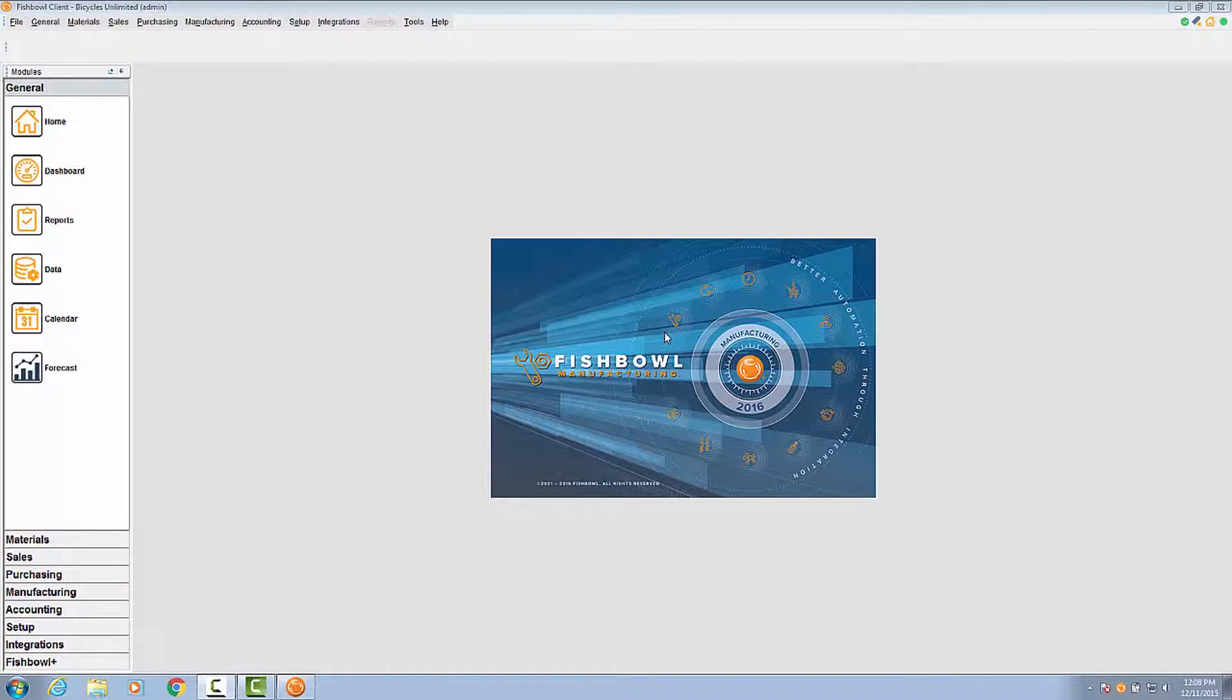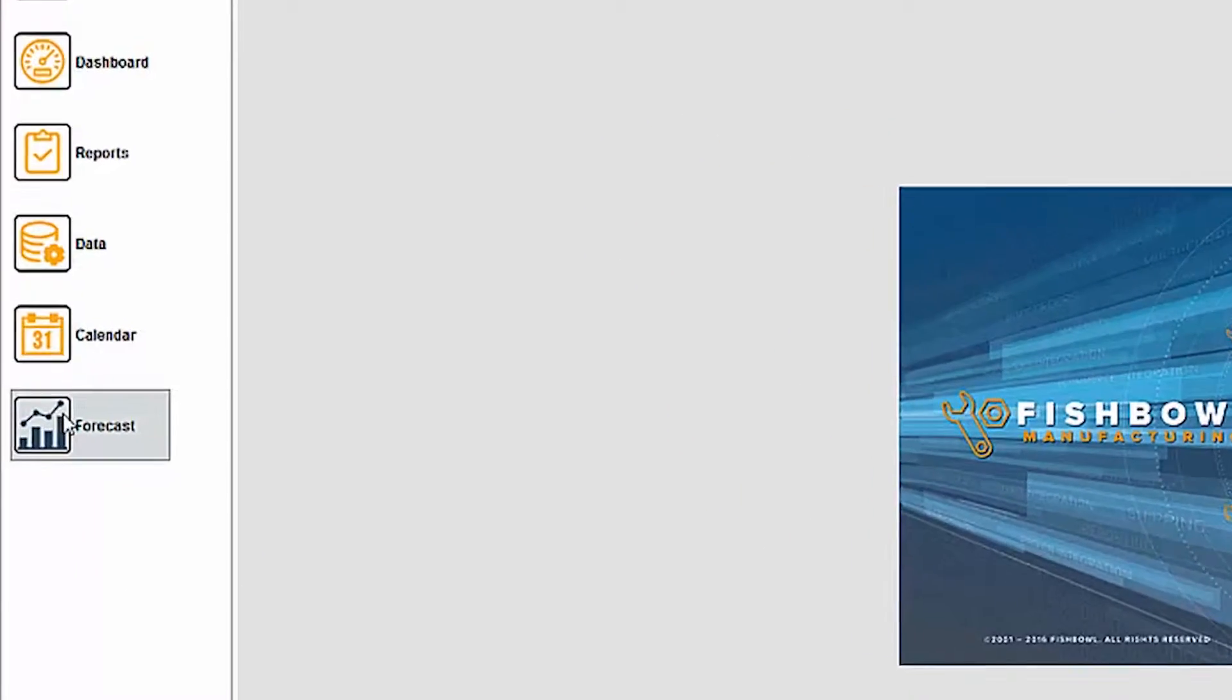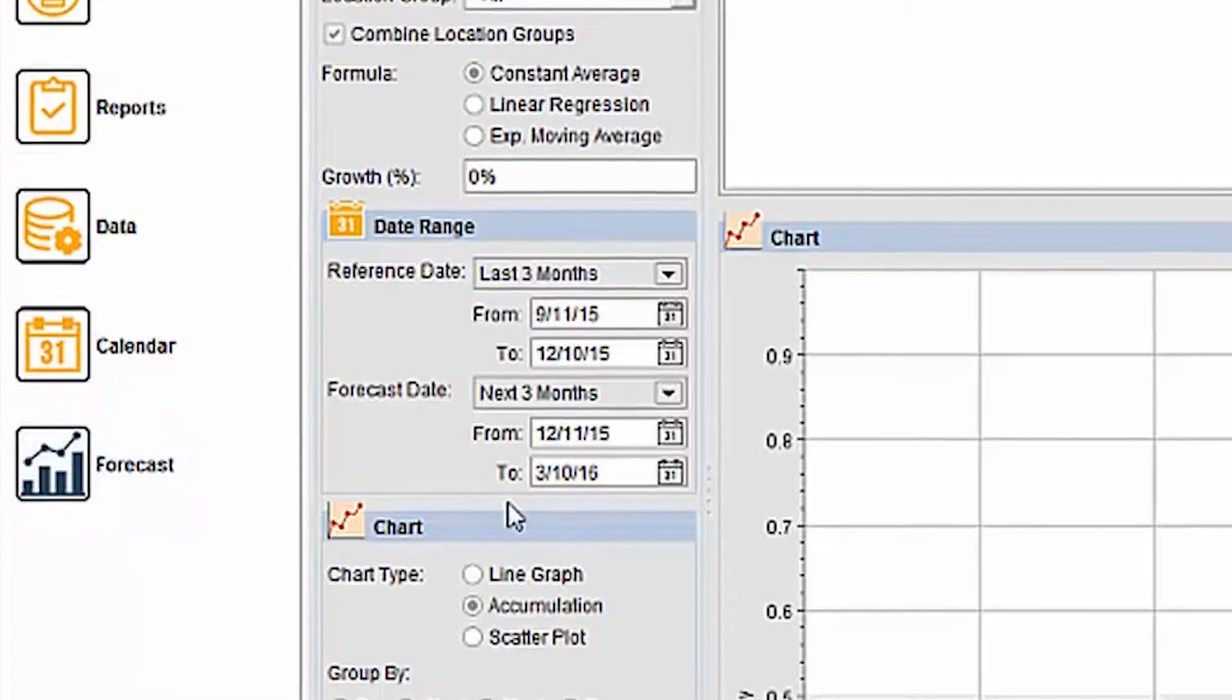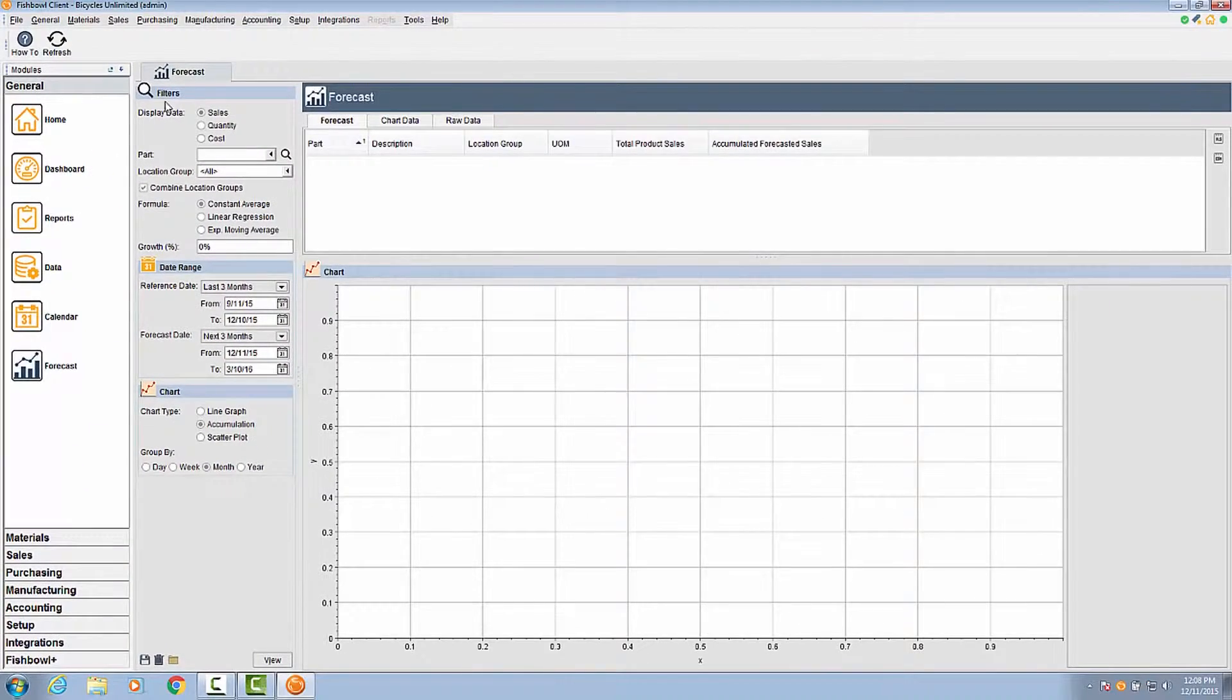Hello Fishbowl users. Today we are going to go over the Forecast plugin. The Forecast plugin uses historical data to forecast future sales, quantities, and costs. Once purchased and installed from the plugin manager, it will be available in the general module group.